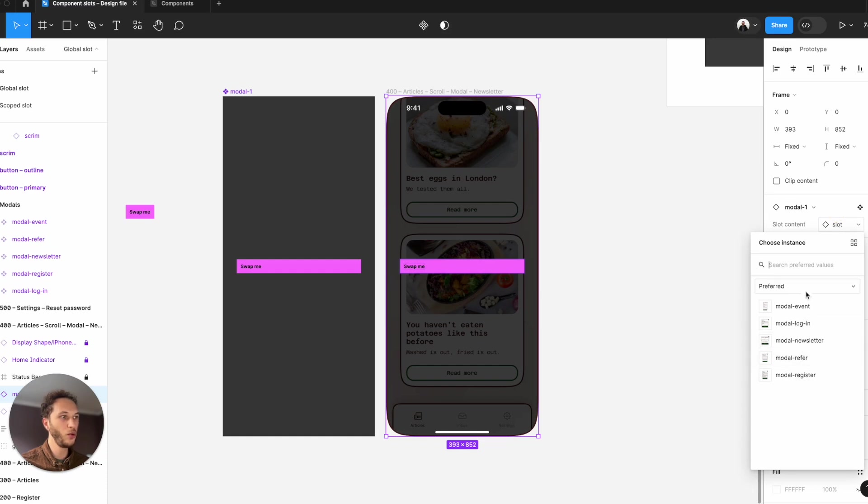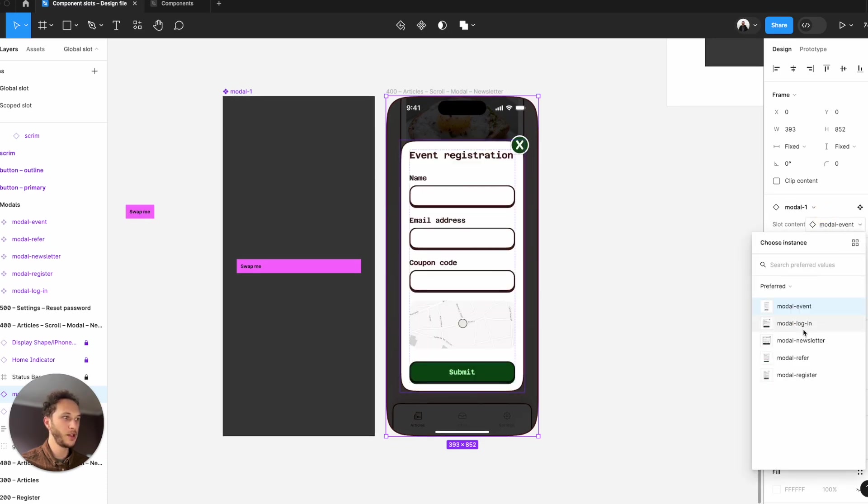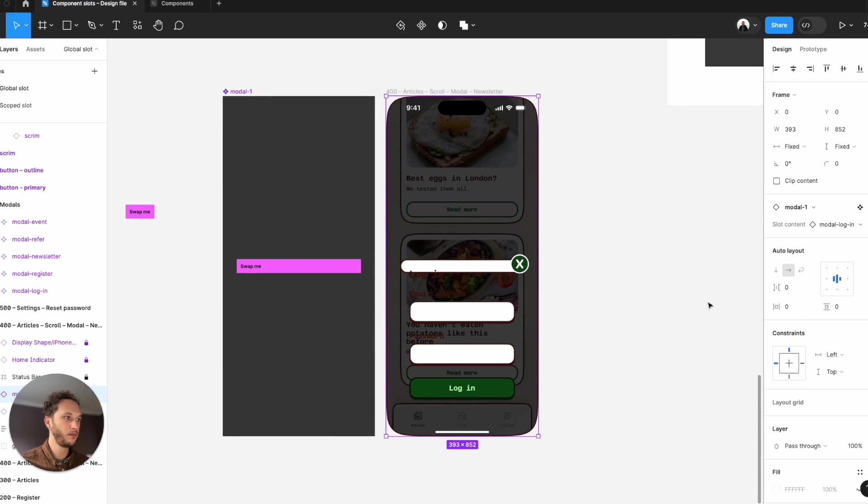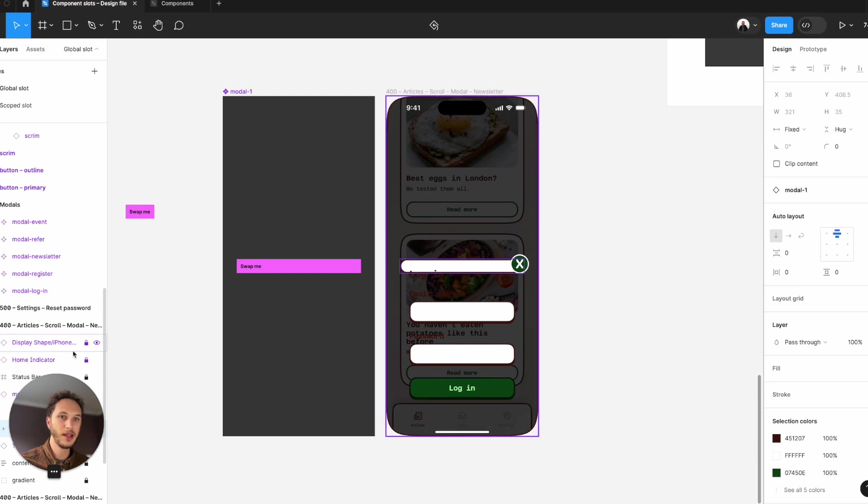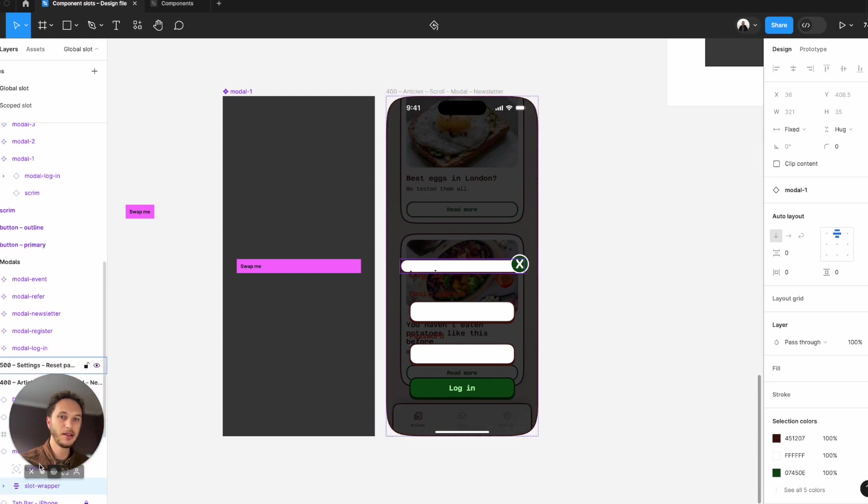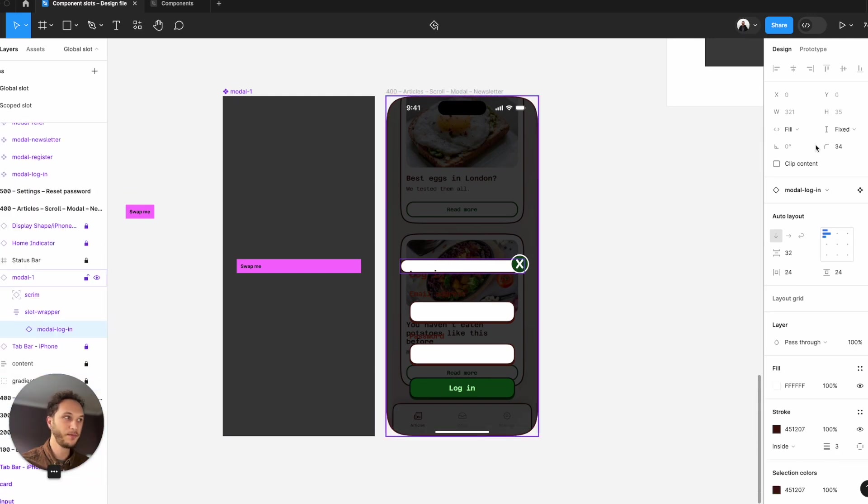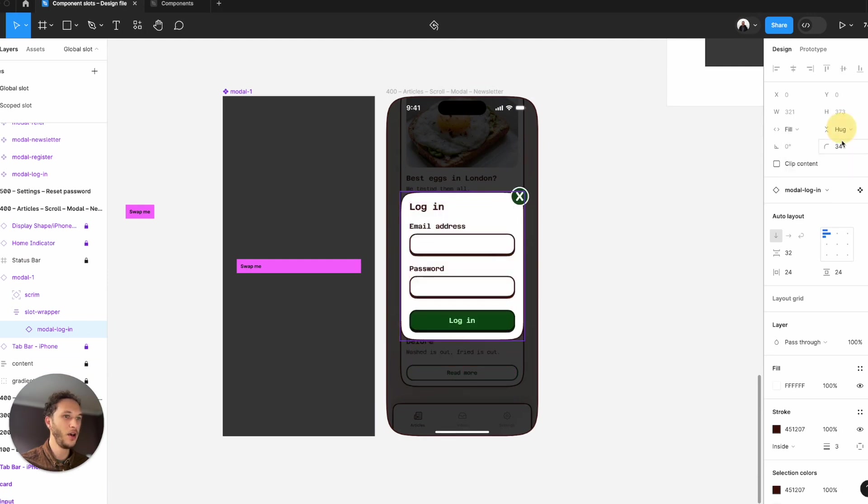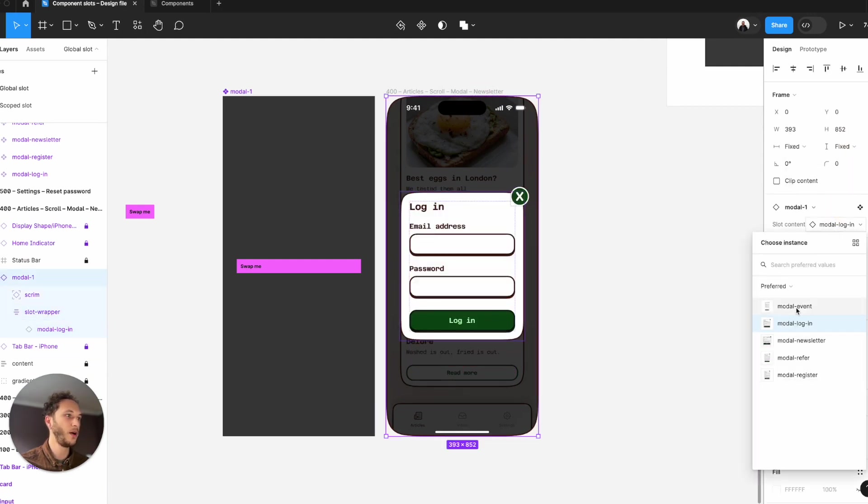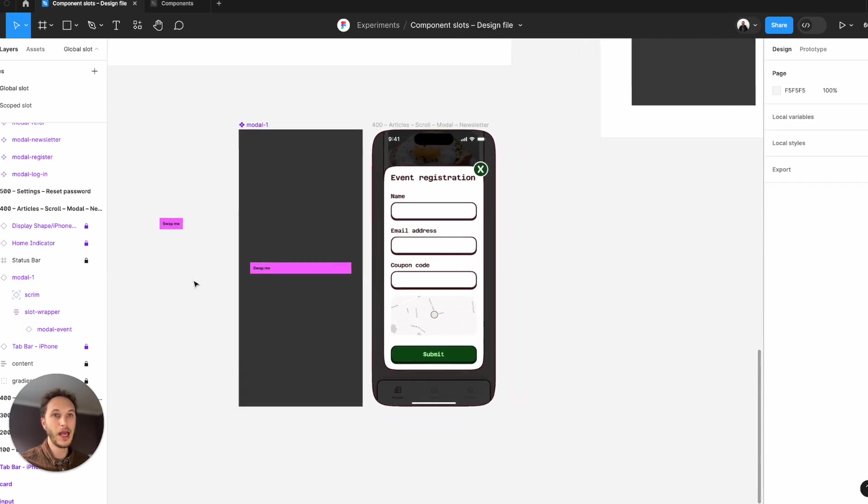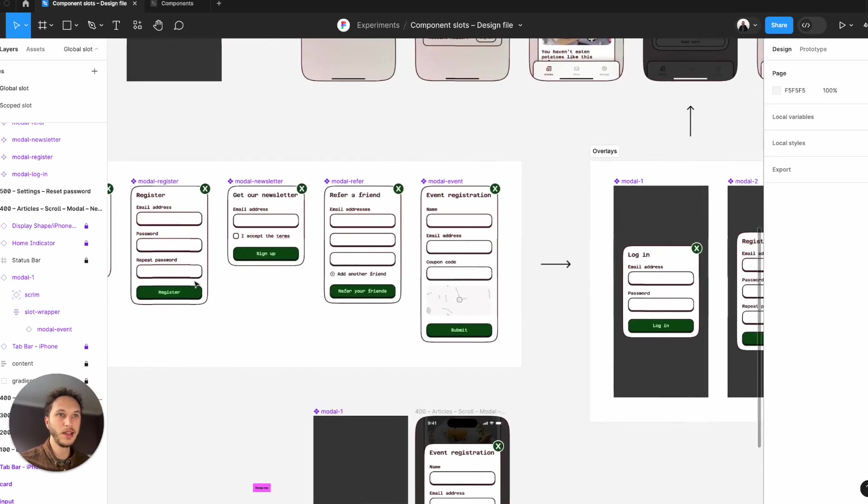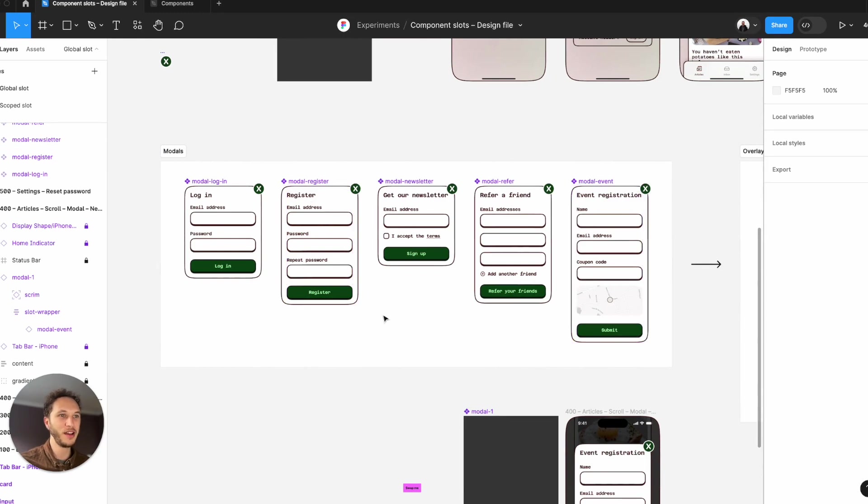As I swap them, you see sometimes there's an auto layout problem. So we make sure that our slot is actually in the right place and that we're using hug contents for that height. I can now go in and swap them out. This is cool. However, we still need to support all these different, very similar designs.